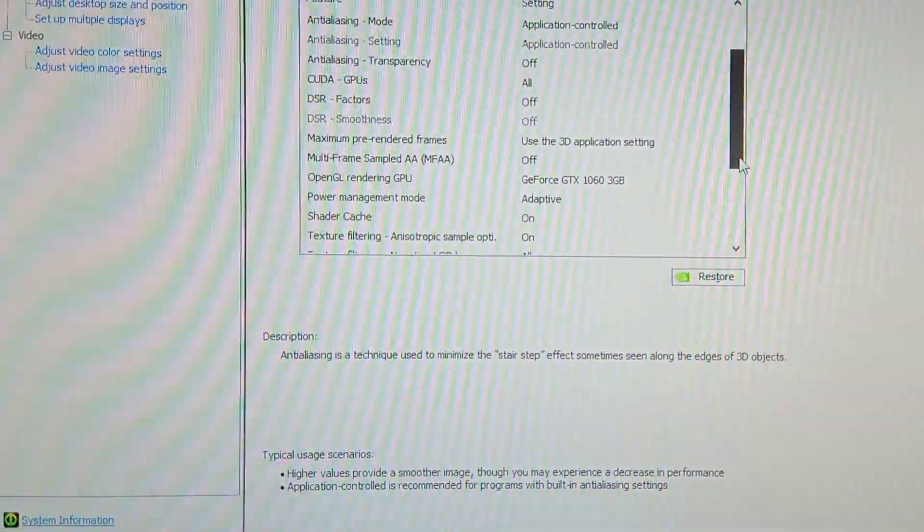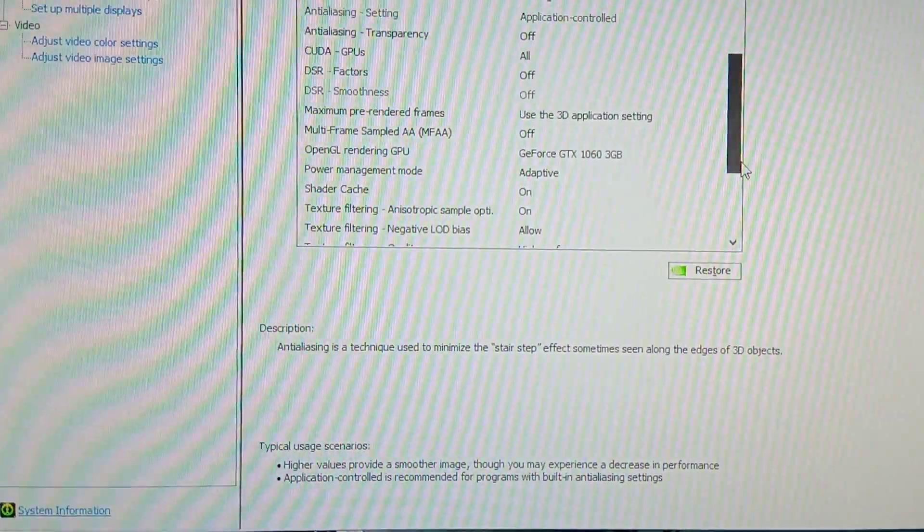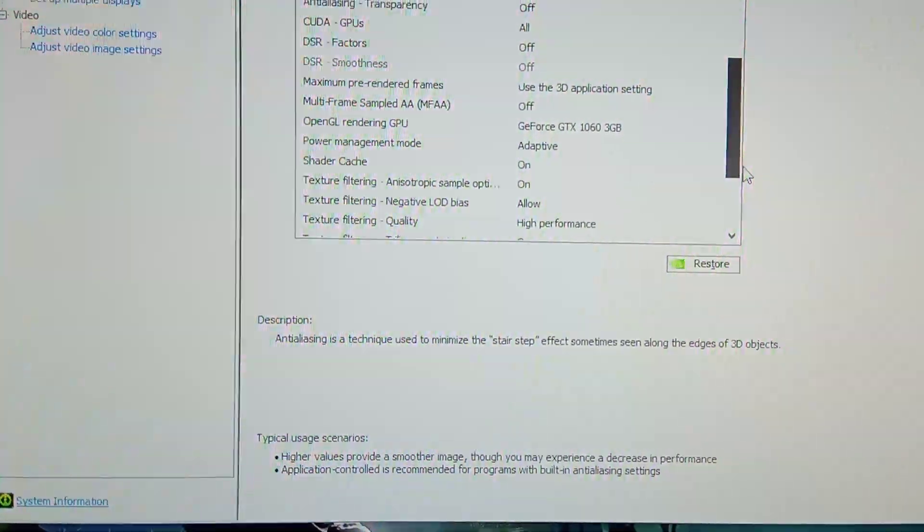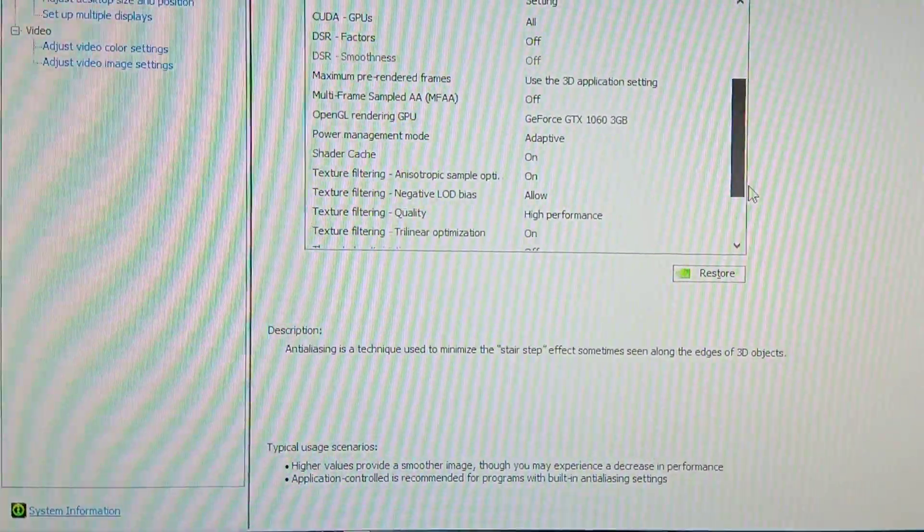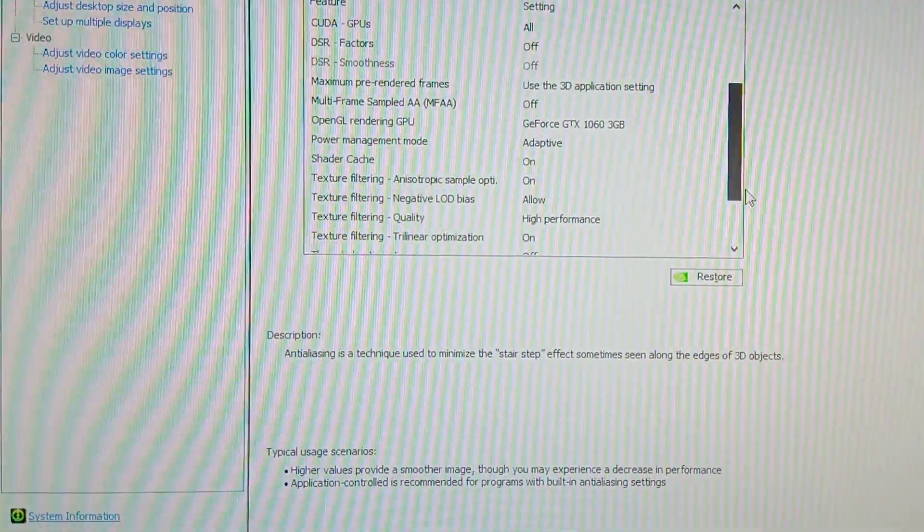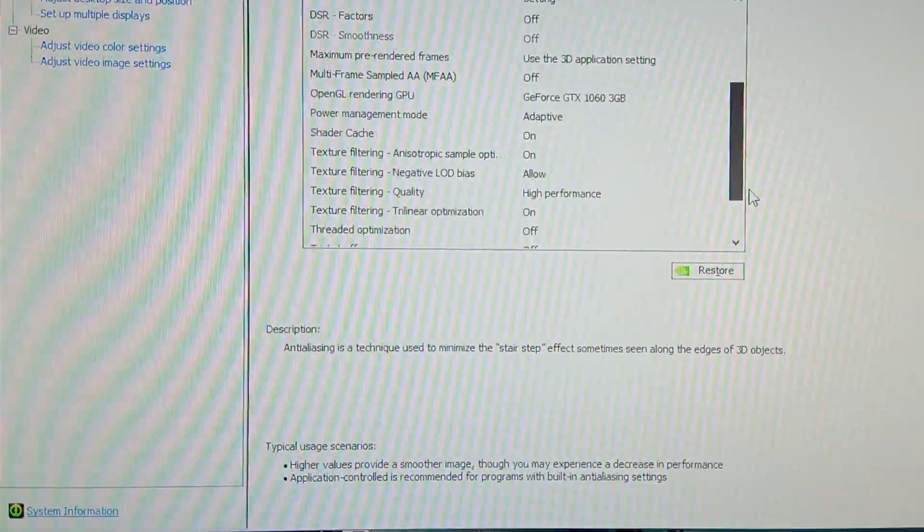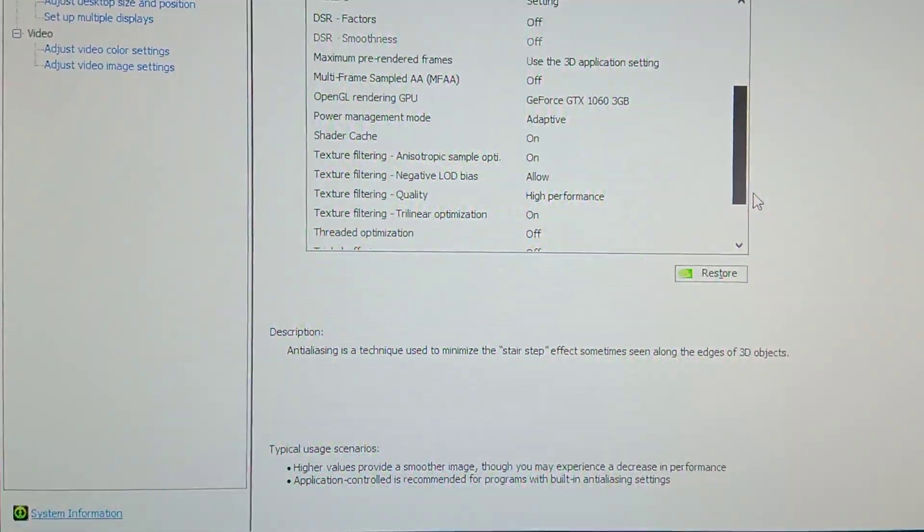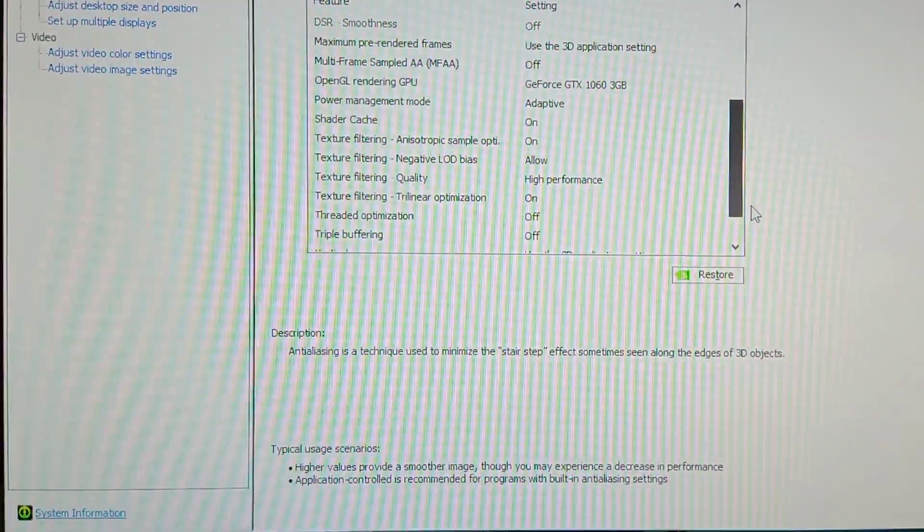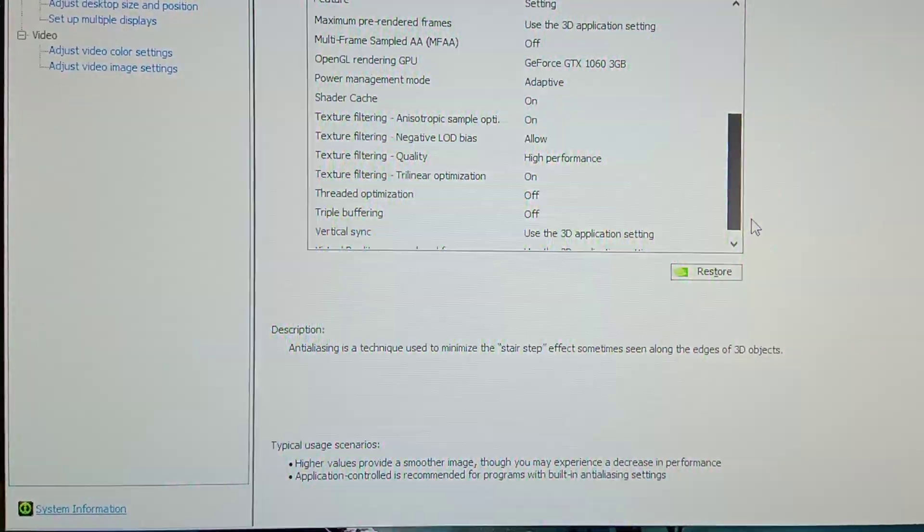OpenGL rendering GPU should be 1060 3GB, power management should be adaptive, shader cache on, texture filtering set to quality, texture filtering negative LOD bias allowed. Now texture filtering quality should be high performance, trilinear optimization should be on.